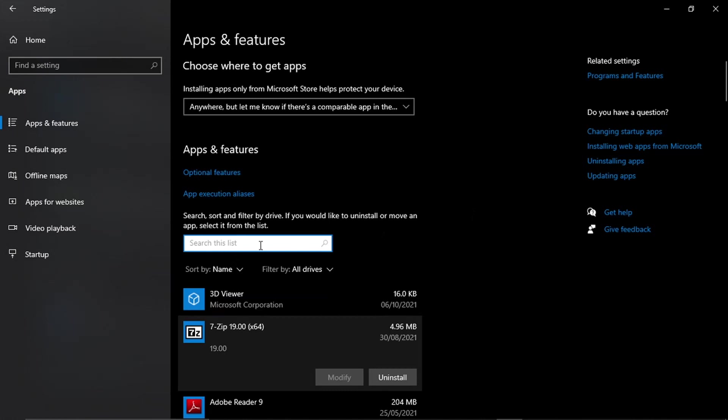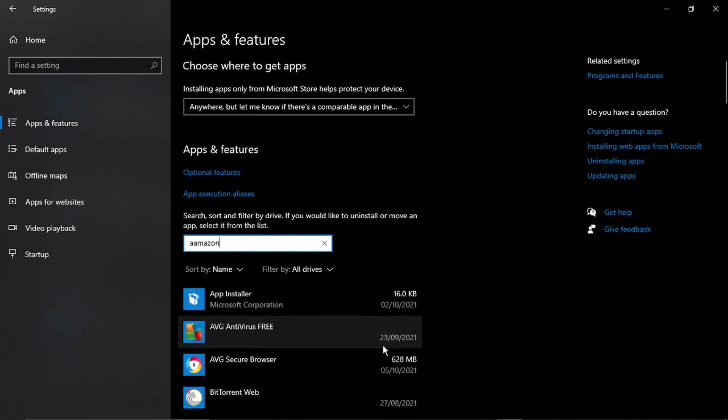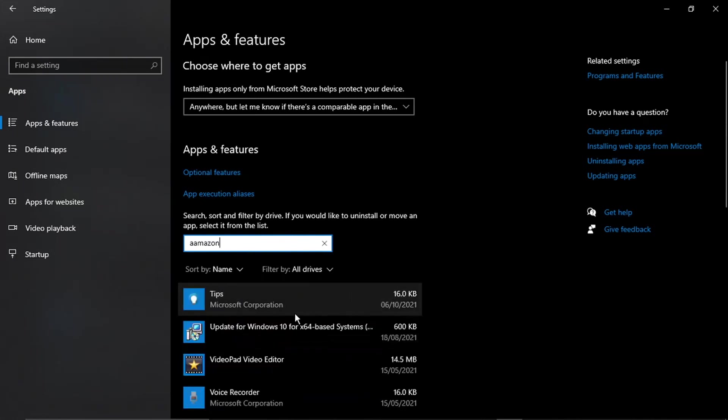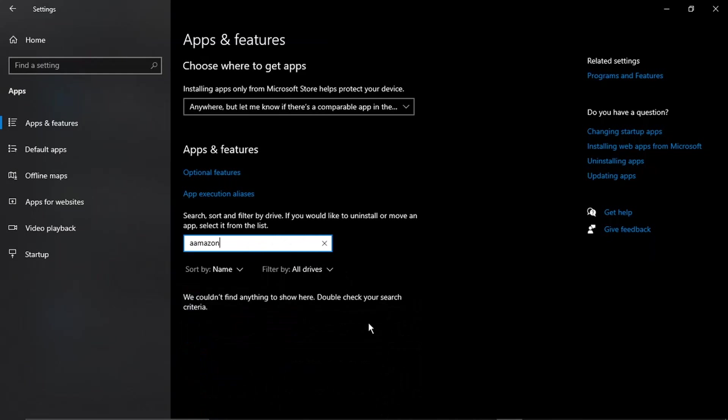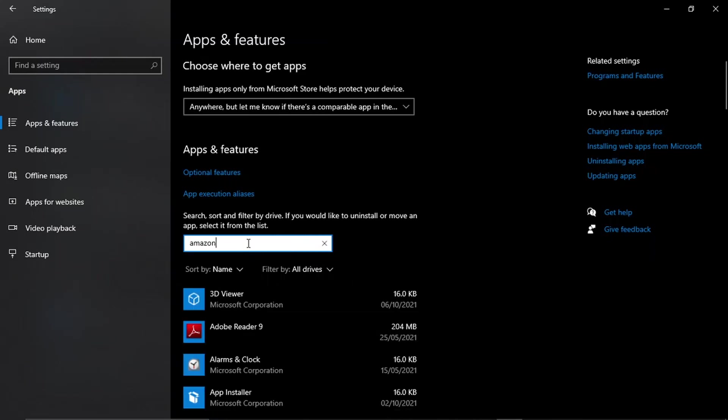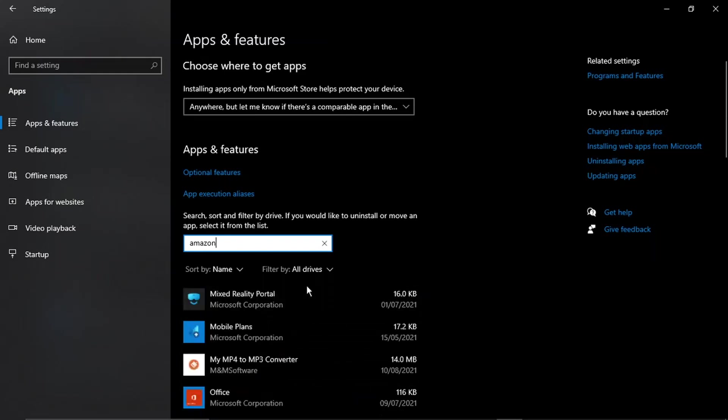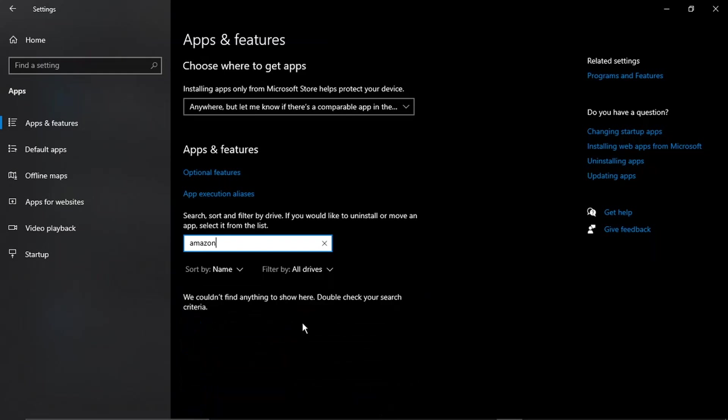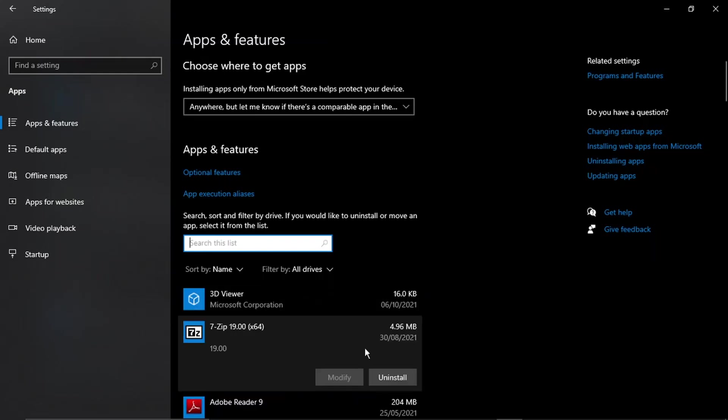You can also use the search box here. You would just type Amazon Assistant into the search box, and again, when it comes up, you would just click onto the app and there should be an uninstall button showing. Then you would just click the uninstall button, and that will remove it from your computer.